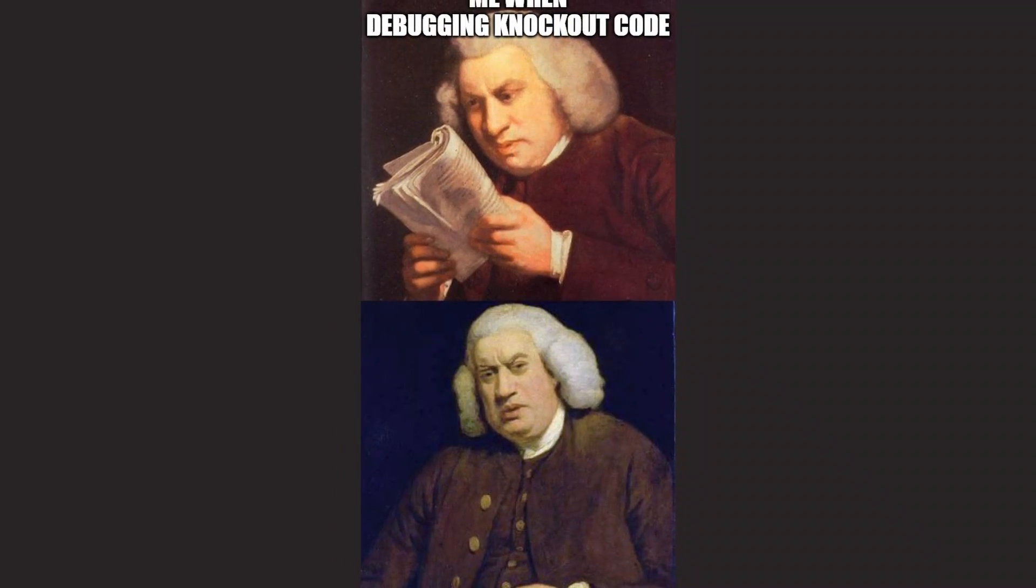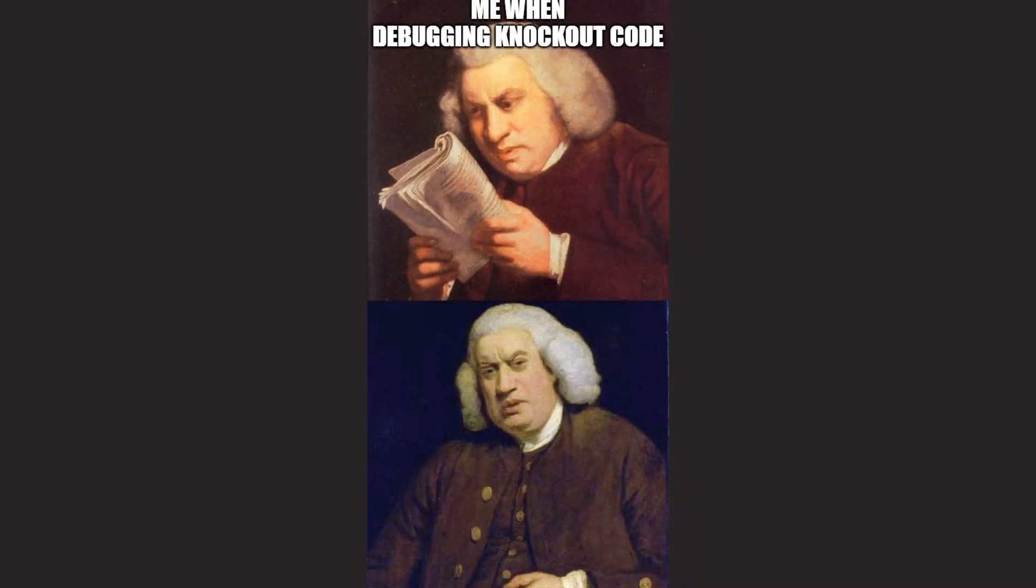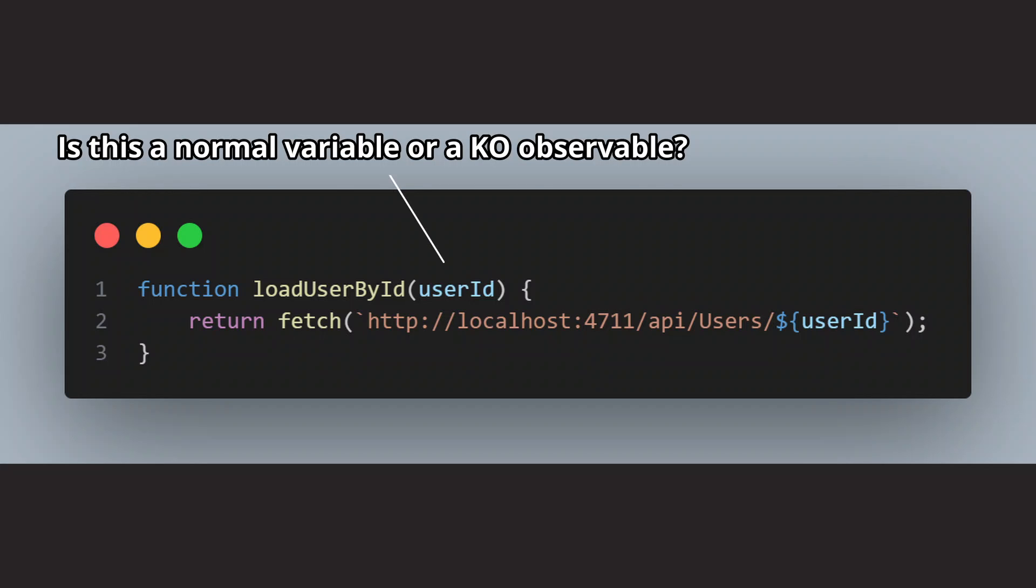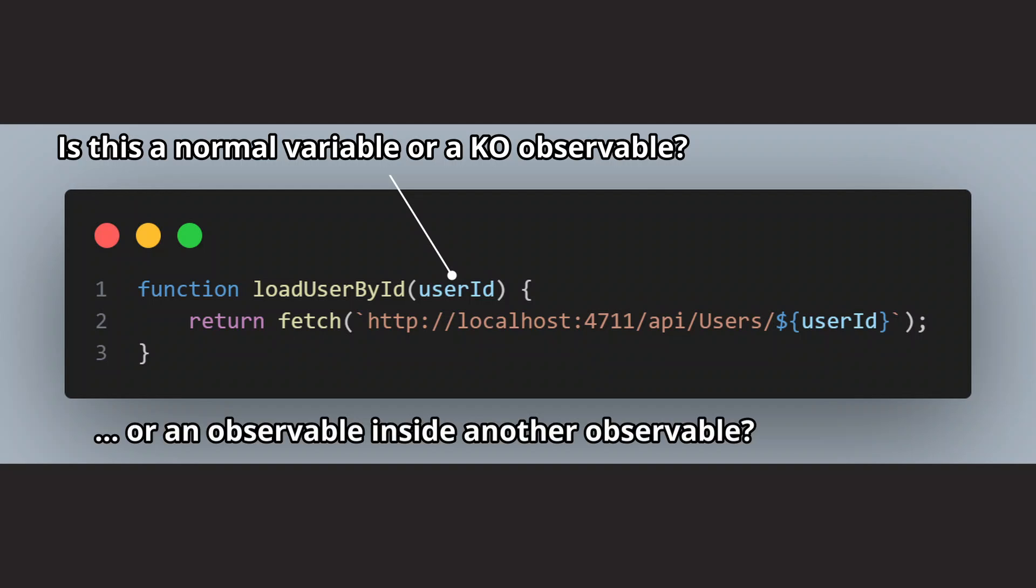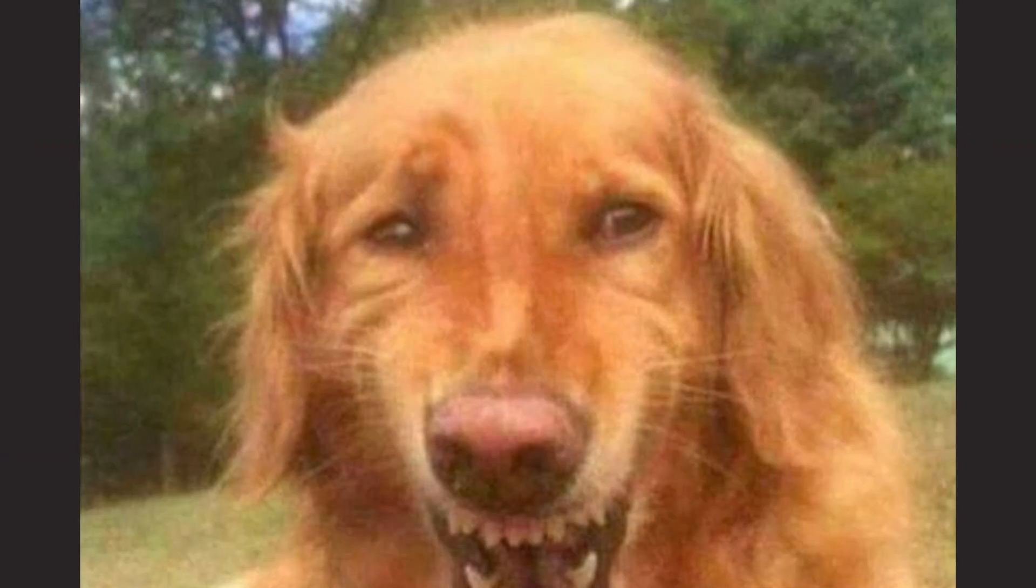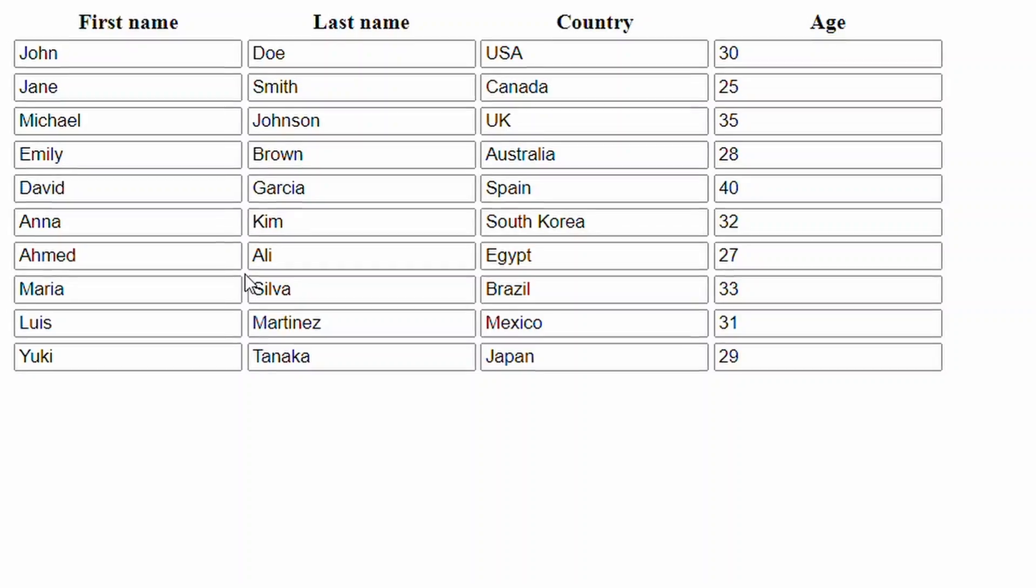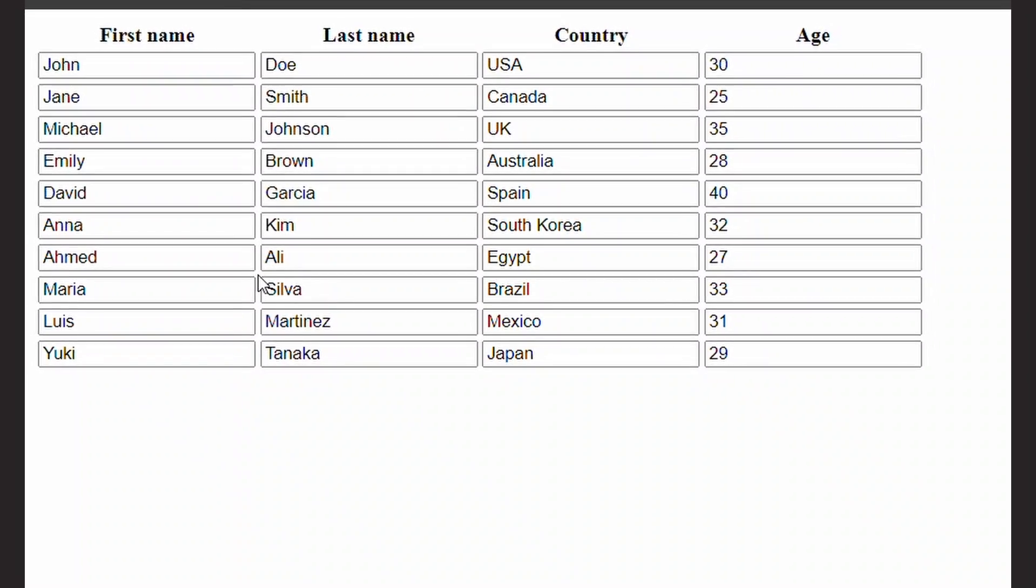I also often had the problem of not being sure if a variable I was working with was an observable or a normal JavaScript value. Sometimes I even managed to have an observable inside an observable, so things got really wild.